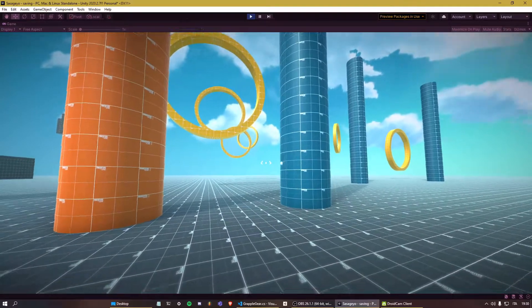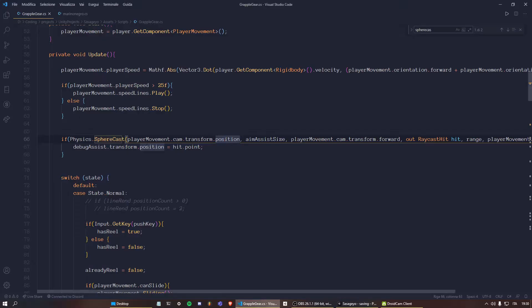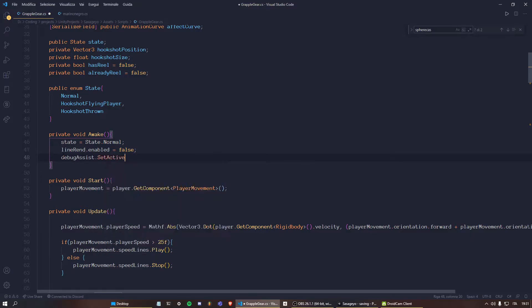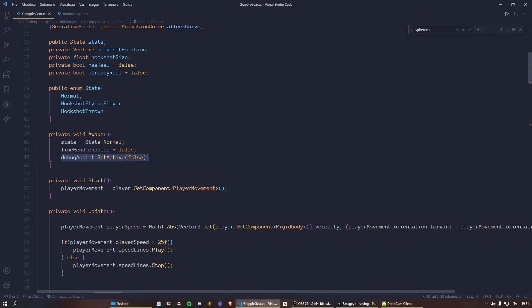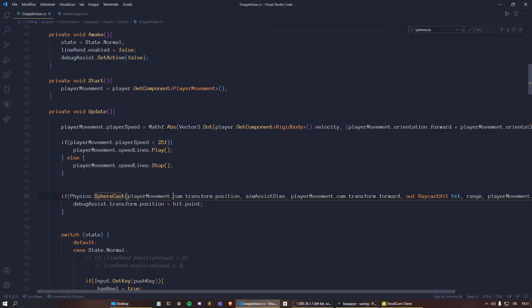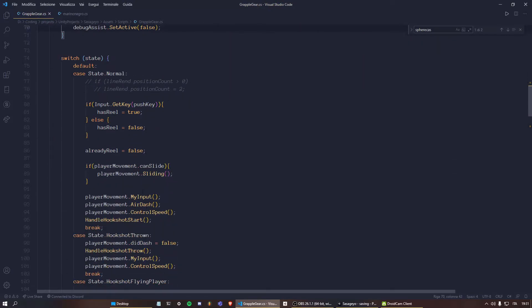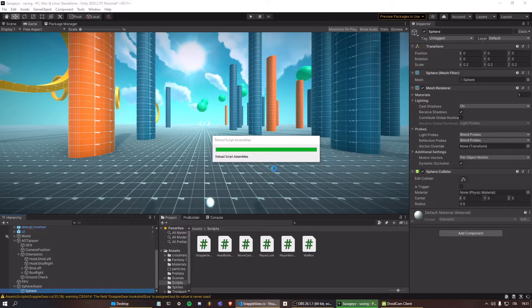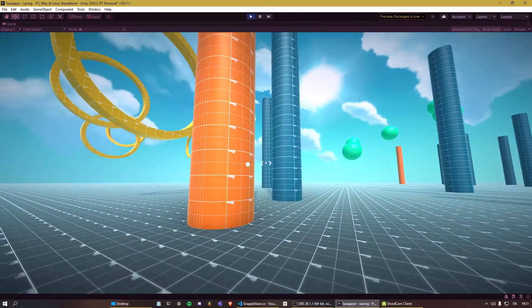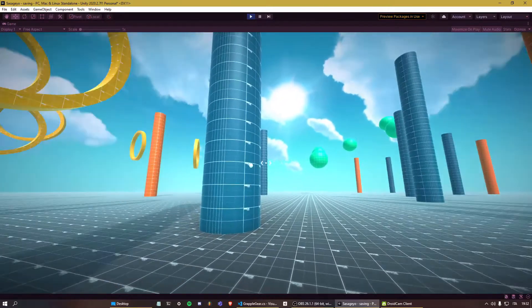Now if you test this out you can see it draws a sphere where the sphere cast is actually colliding with the game object — it's moving as you aim. Let's improve this a little more by making the sphere disappear when it's not colliding with anything. In the Awake method, call debug assist dot set active false to disable the sphere initially. Then in the sphere cast check, set it to true if it's hitting an object and false if it's not. As you can see, when I get close to a game object it draws the sphere, and when I'm not hitting anything the sphere disappears.